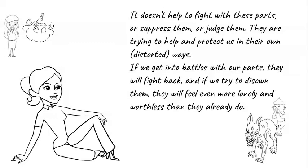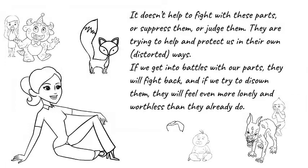In fact if we get into battles with our parts they will fight back and if we try to disown them they will feel even more lonely and worthless than they already do.